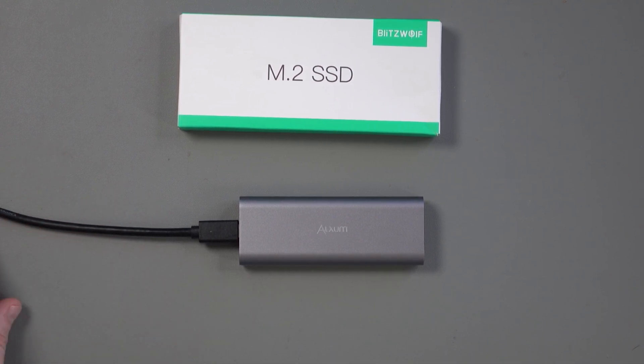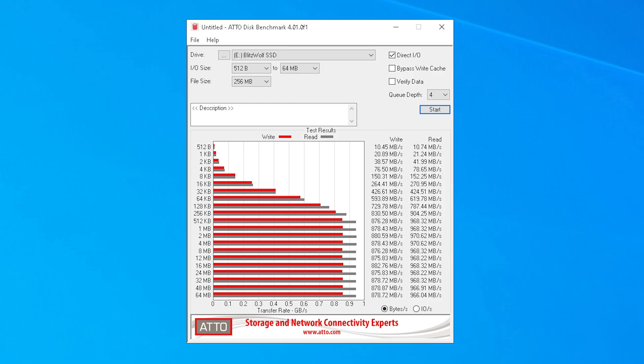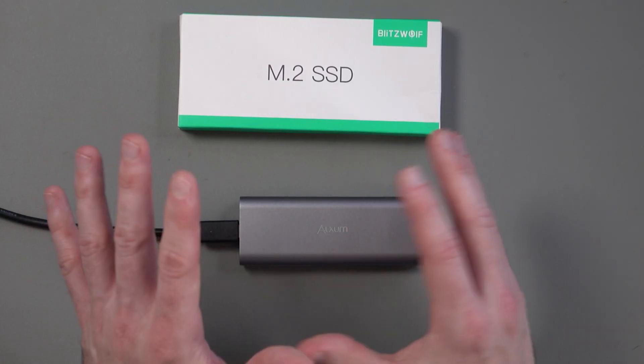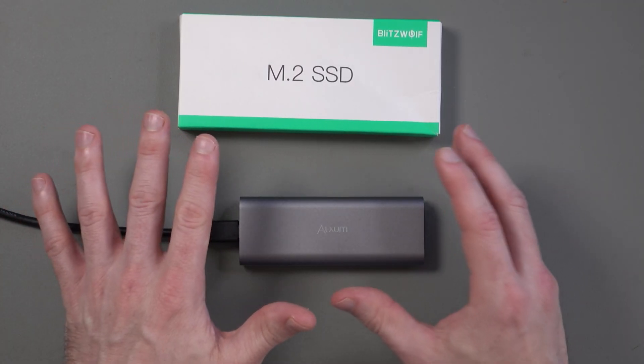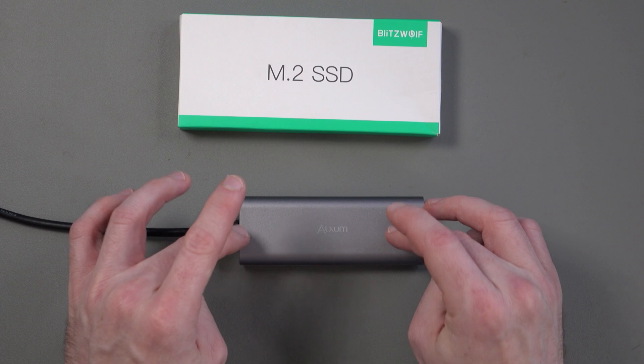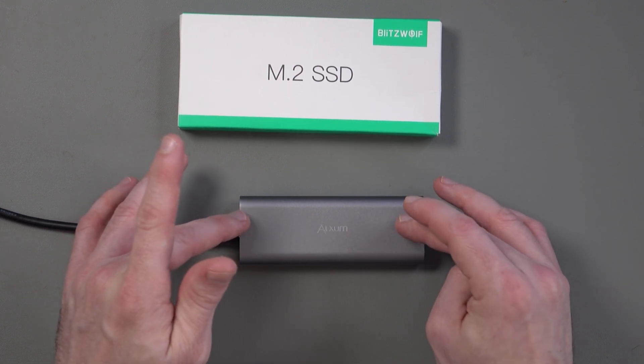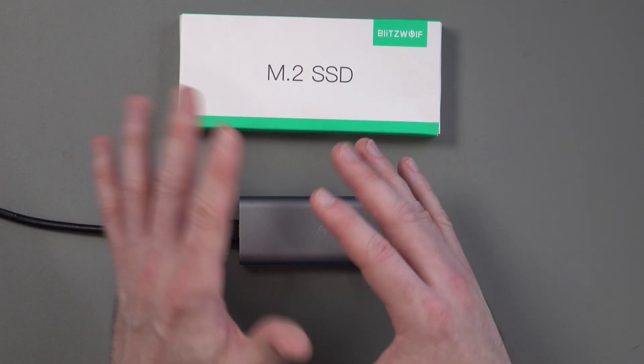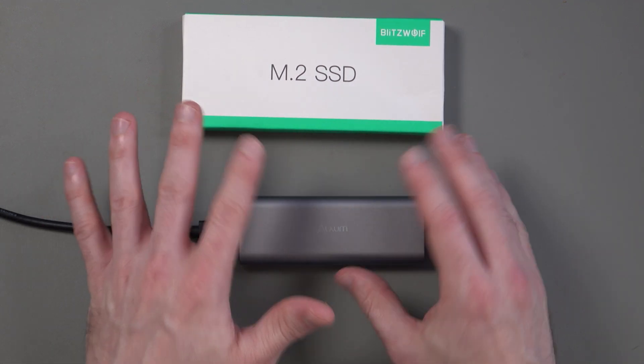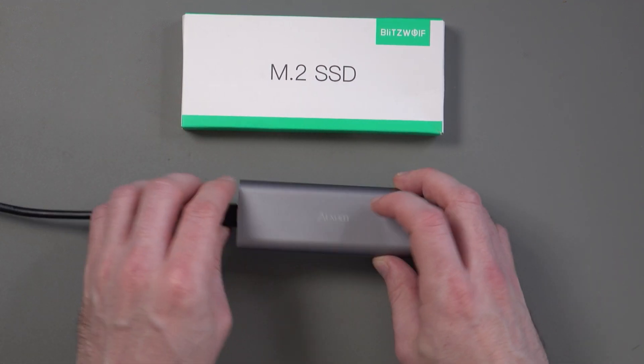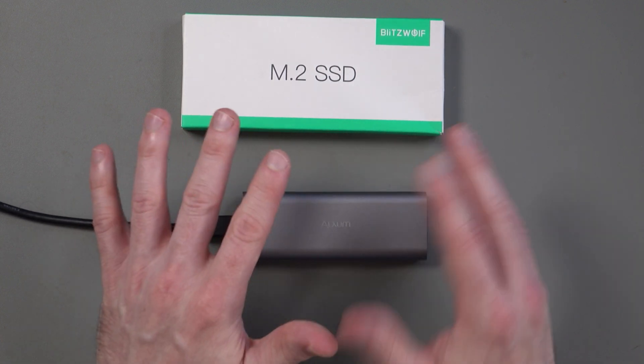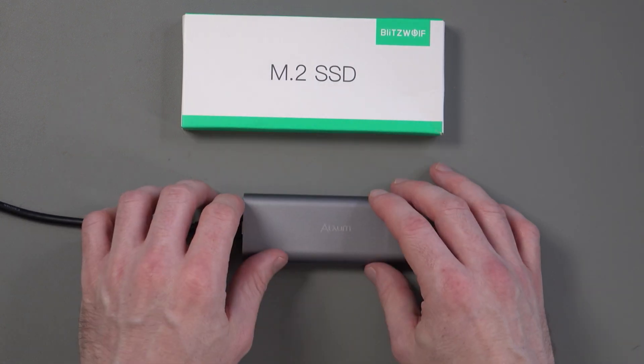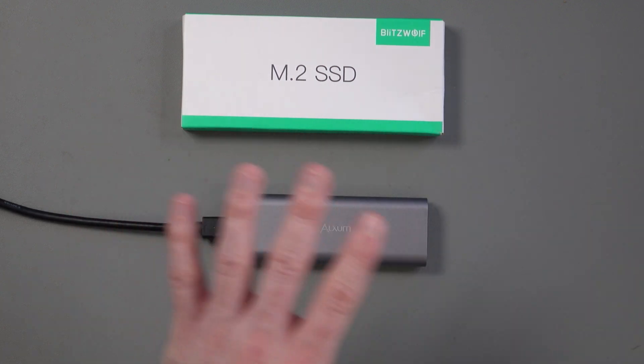The next test that I did was Crystal Disk Mark. And I got a really good score of 1014 for reading and 919 for writing. And for Atto, this benchmark gives you a lot of different scores. But you can see that across the board here, I was getting about 875 megabytes per second for writing and about 965, 970 megabytes per second for reading. So, across the board, those scores, to me, look okay. Because it's important to realize that the scores will be lower.